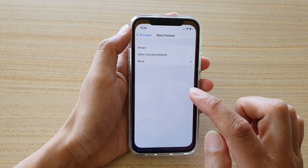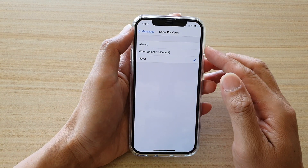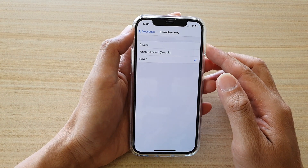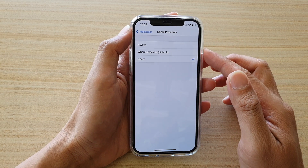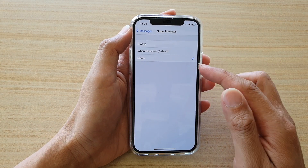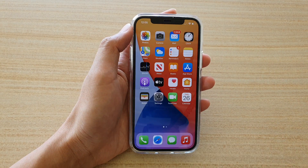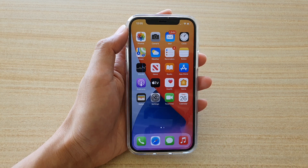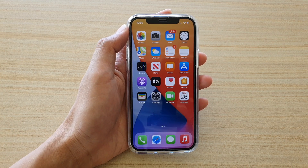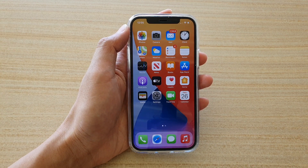So that's how you can set the text content to be shown on the lock screen or not. Thank you for watching this video. Please subscribe to my channel for more videos. Cheers.